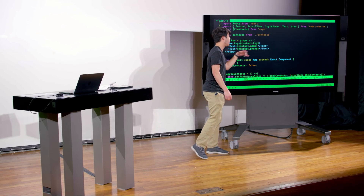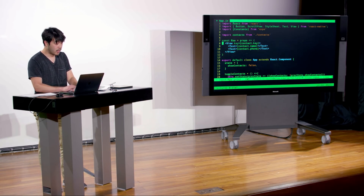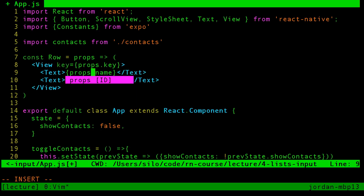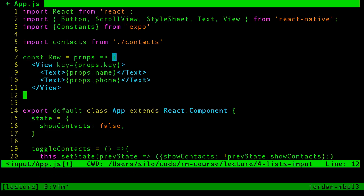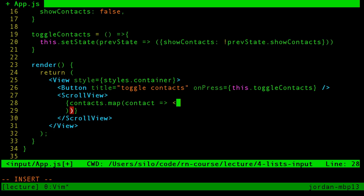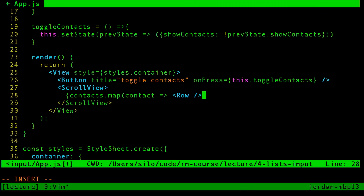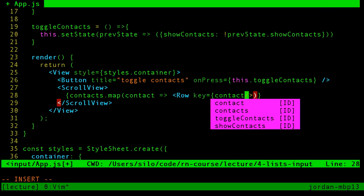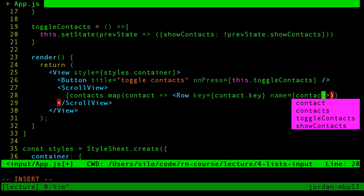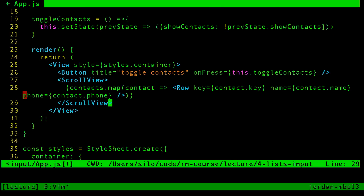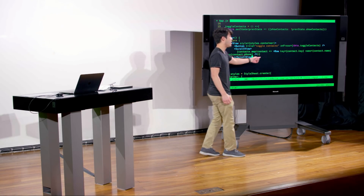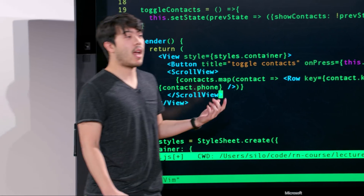Now we have a stateless functional component — a component that takes props and returns an element. Right now we have contact.key, contact.name, contact.phone. But instead we should be looking at props: props.key, props.name, and props.phone. Down here we can just use this Row component, passing it the props it's expecting: key is the contact's key, name is contact.name, and phone is contact's phone.